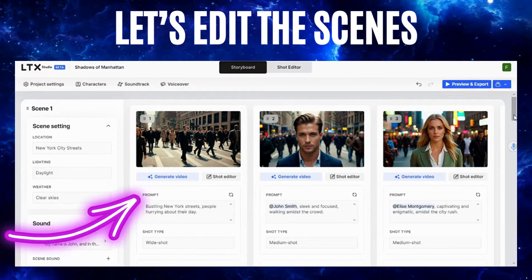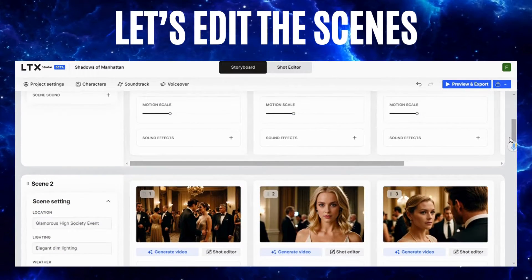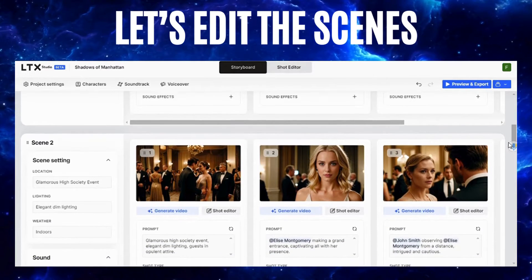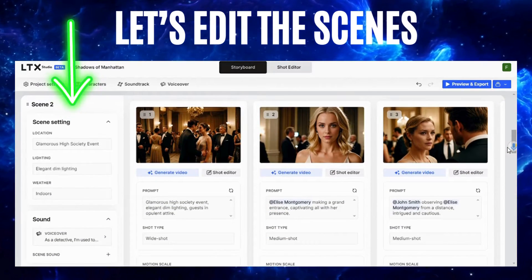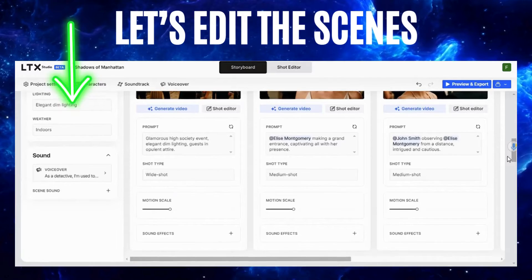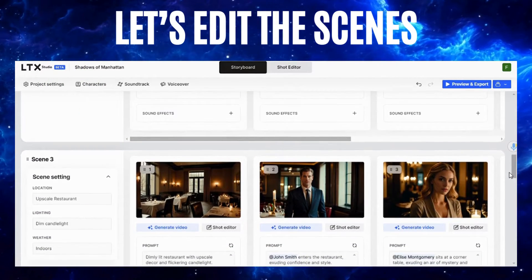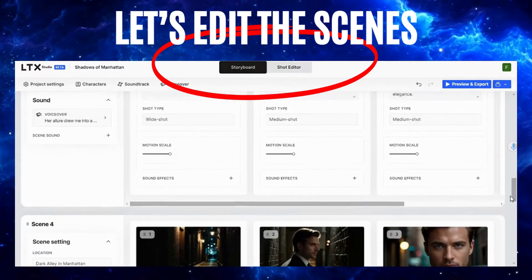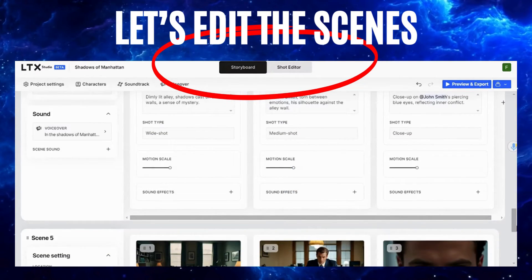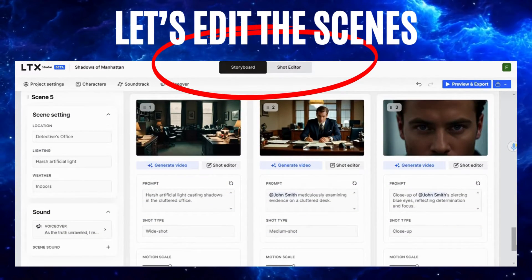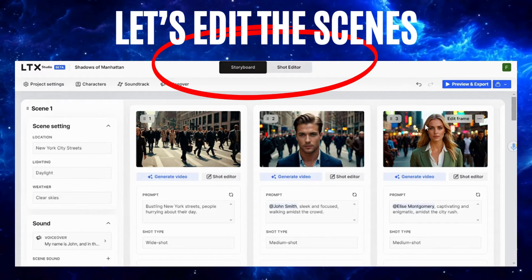Here you have the scenes, and you can choose each scene. You can also add special effects and sounds, but I don't advise it because with the music you can't hear them. Check out all the scenes because you can change whatever you want. Let's change the shot in the editor and change what we like.